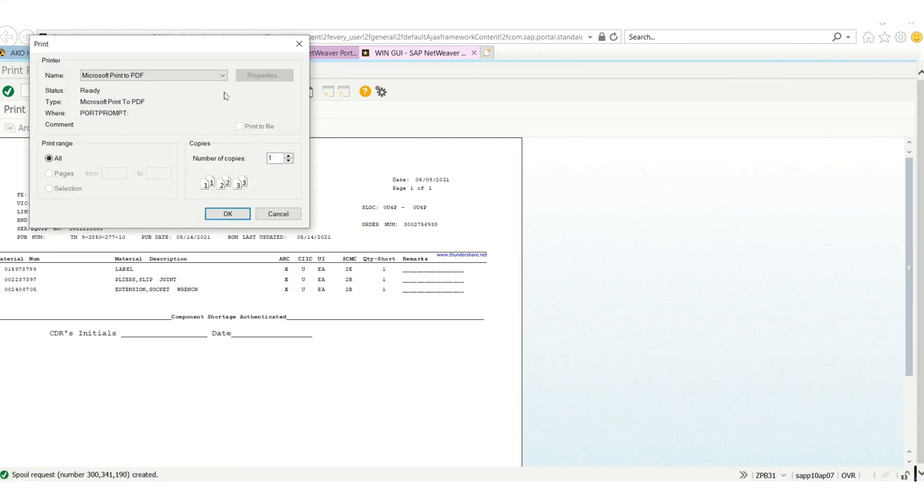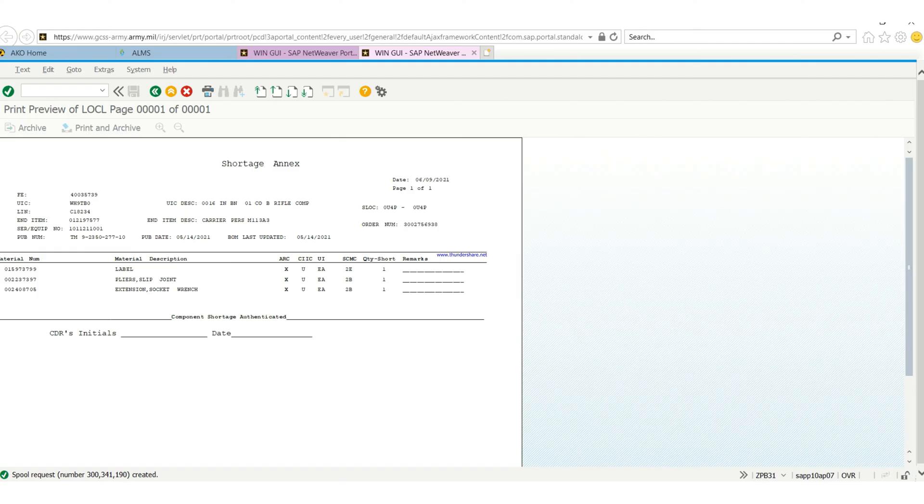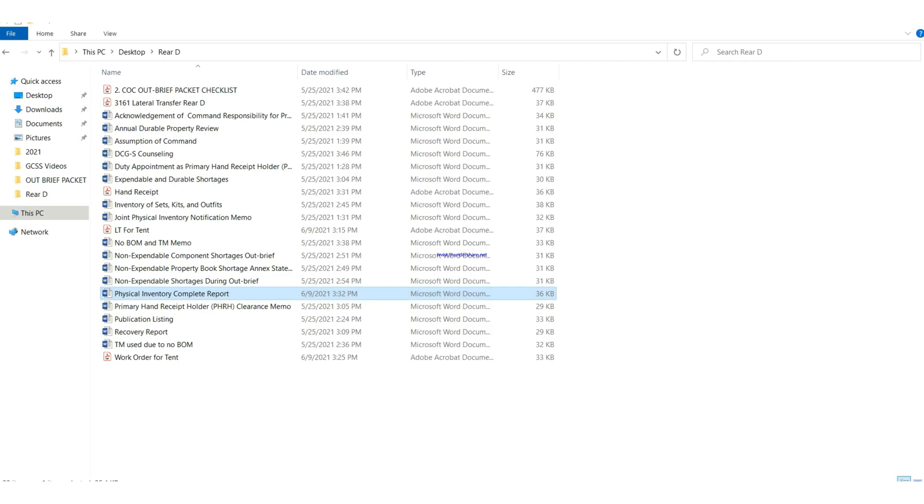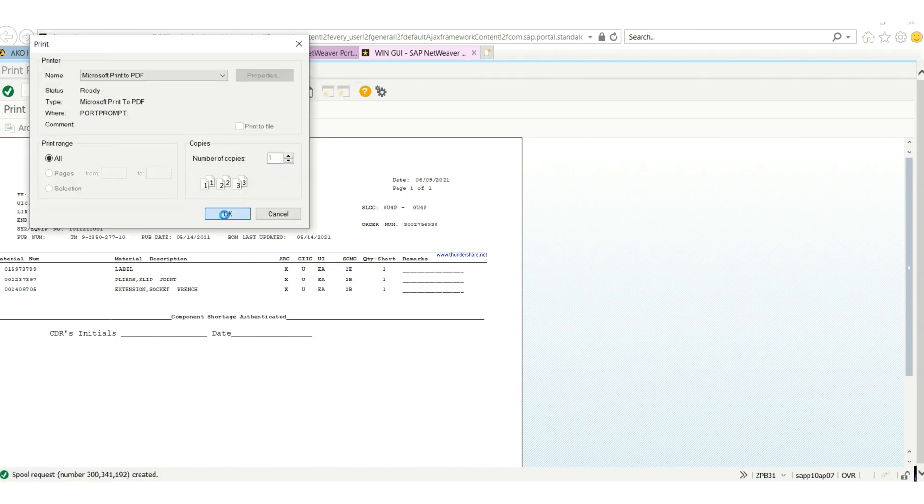So this is how I'll print it to PDF. Basically, this is how you print out your shortage index.